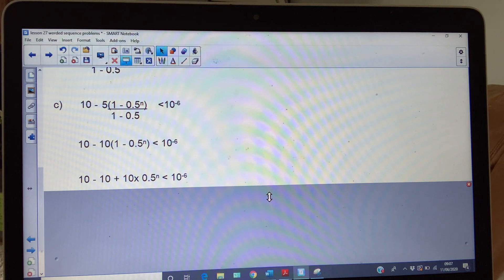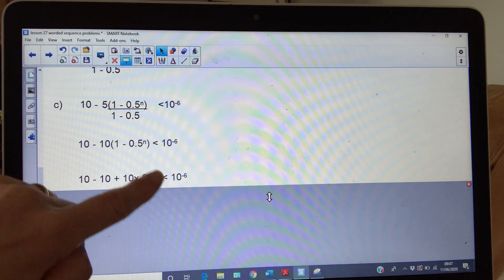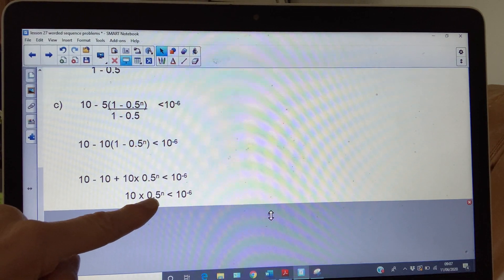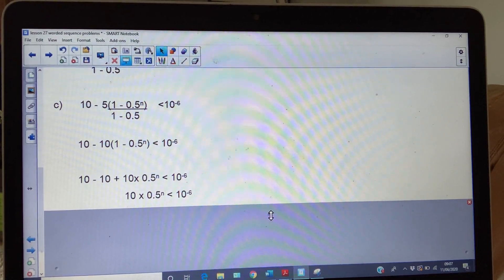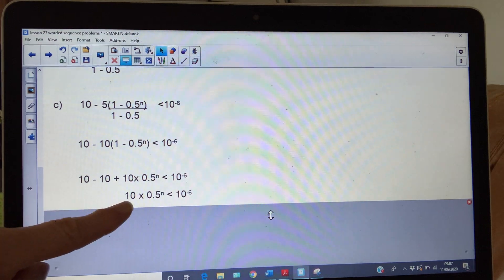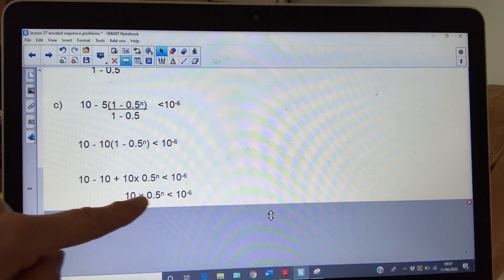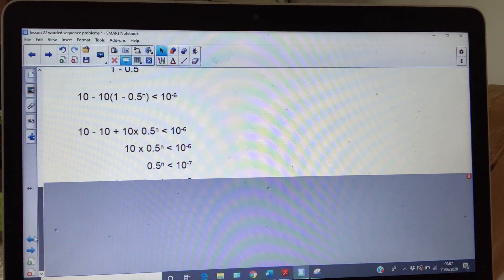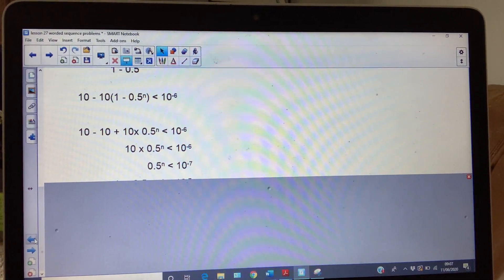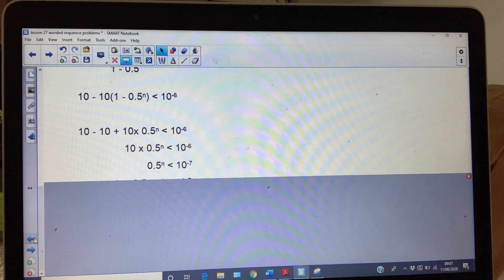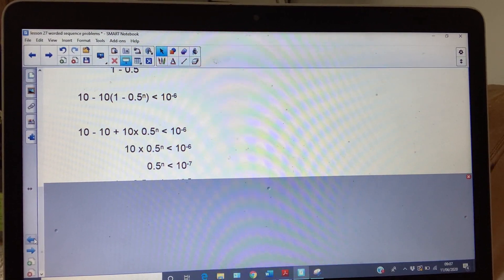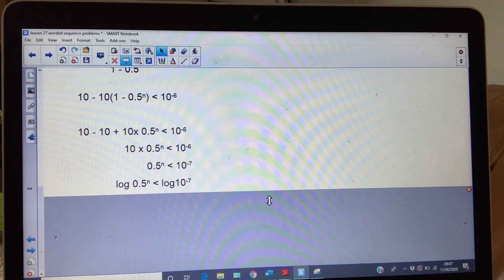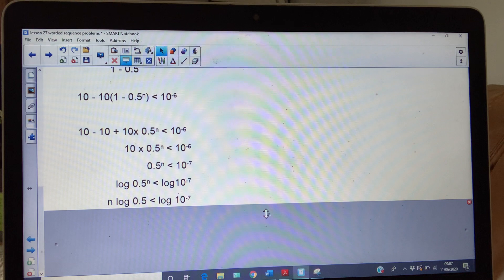After expanding and simplifying, the 10s cancel, leaving 10 × 0.5^n < 10^(−6). Divide both sides by 10 — fine because you're dividing by a positive value — giving 0.5^n < 10^(−7). Now take logs of both sides. Remember: with log inequalities, give them respect. Taking log base 10, use log laws to bring n down.